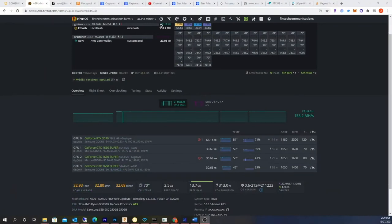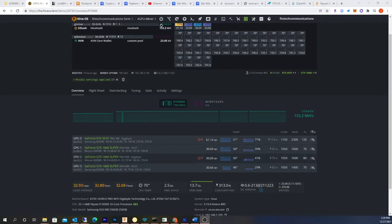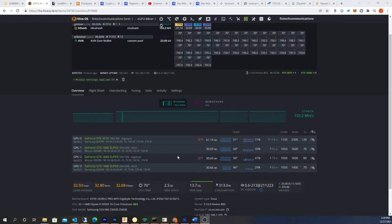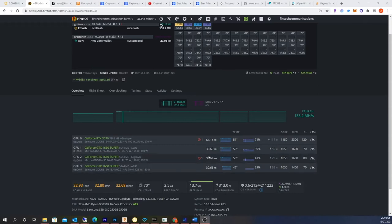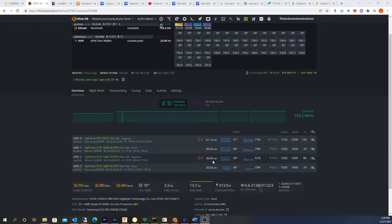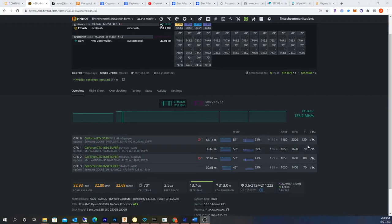All right, so we're back in HiveOS here, and as you can see now I have four cards. Okay, so take a look here. What's funny is the order kind of switched around a little bit, but this is the Gigabyte card. This is the ASUS Tough Gaming, and this is the actual ASUS ROG Strix. I tried to modify these to get them as close as possible in megahash rate, so you have 30.69, 30.69, 30.66.